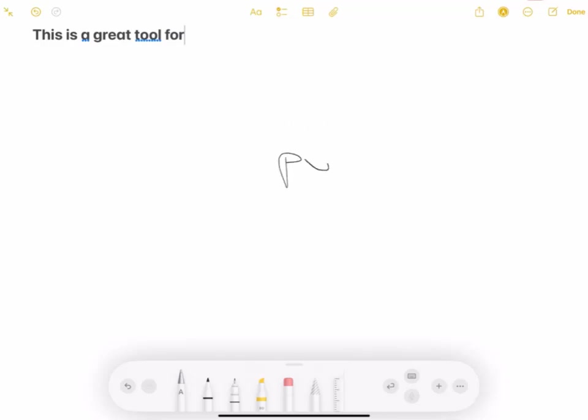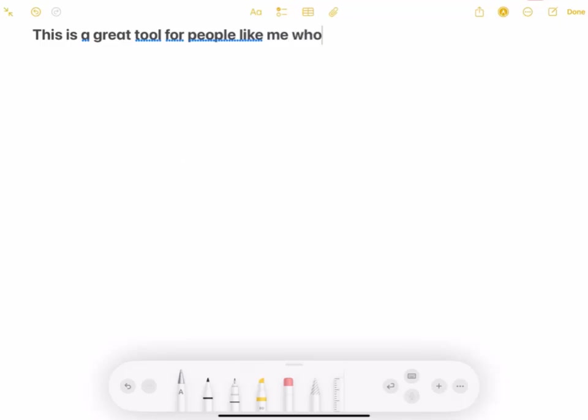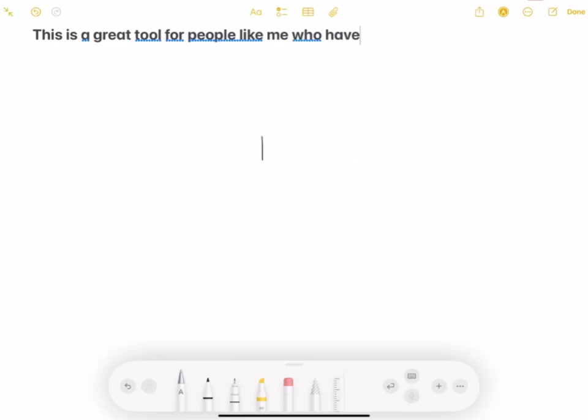So let's just start handwriting. This is a great tool for people like me who have terrible...